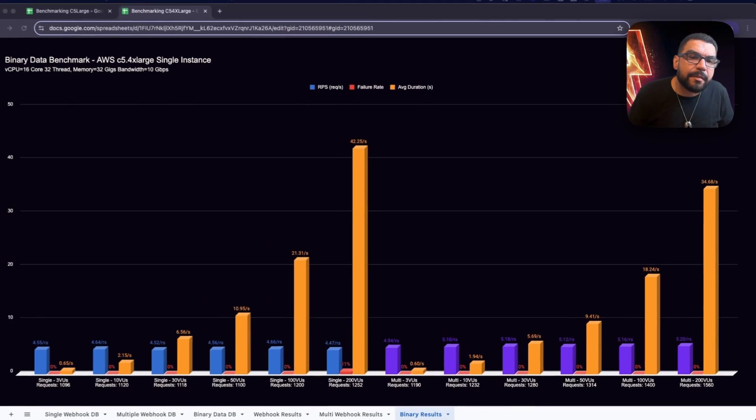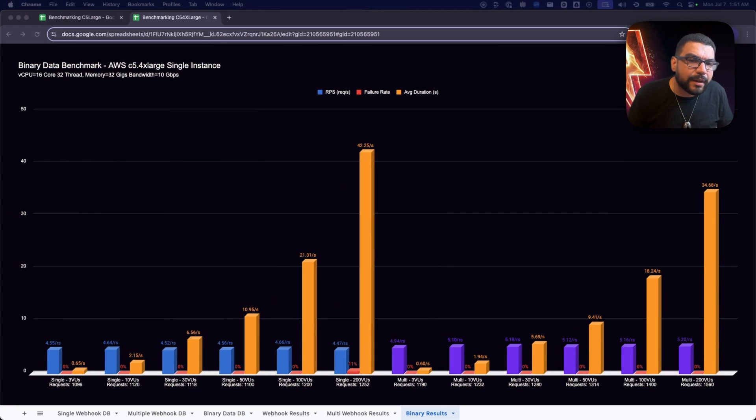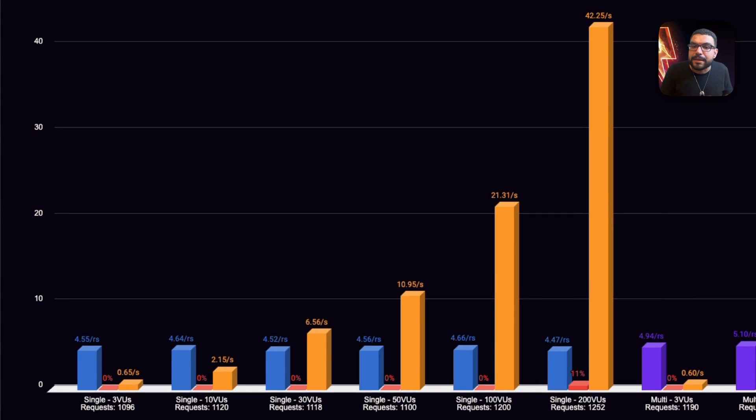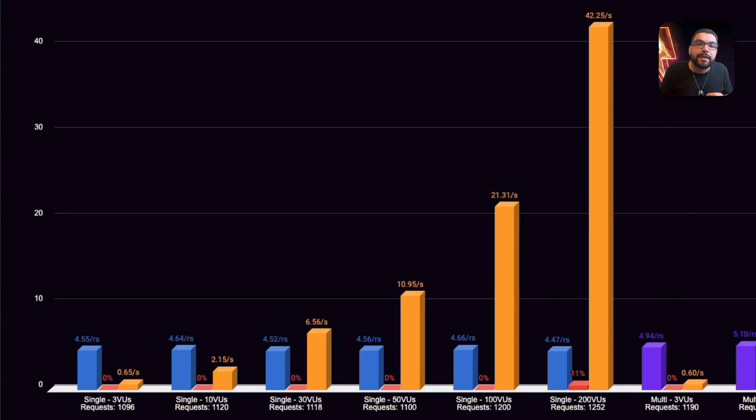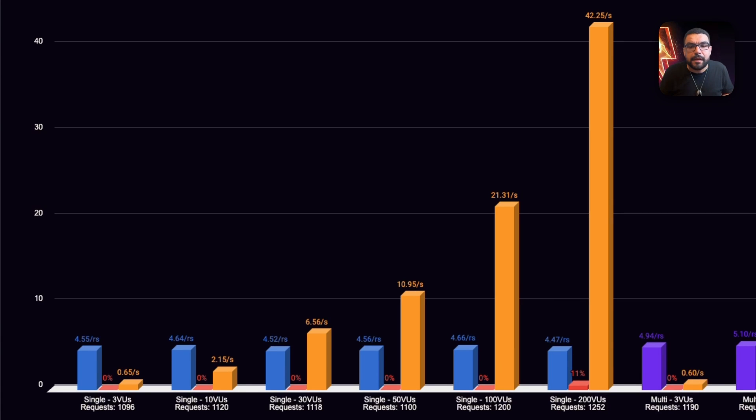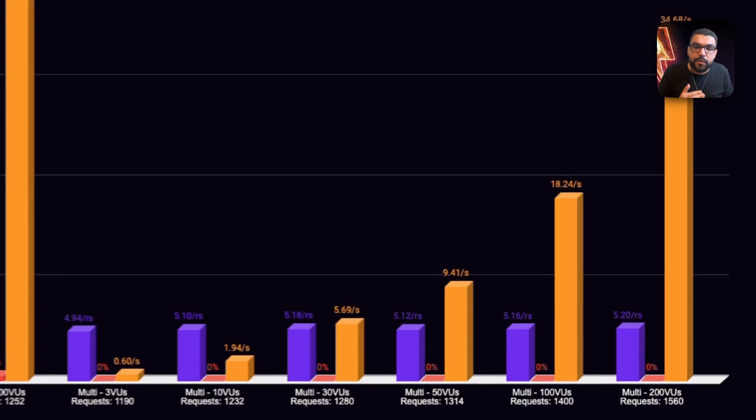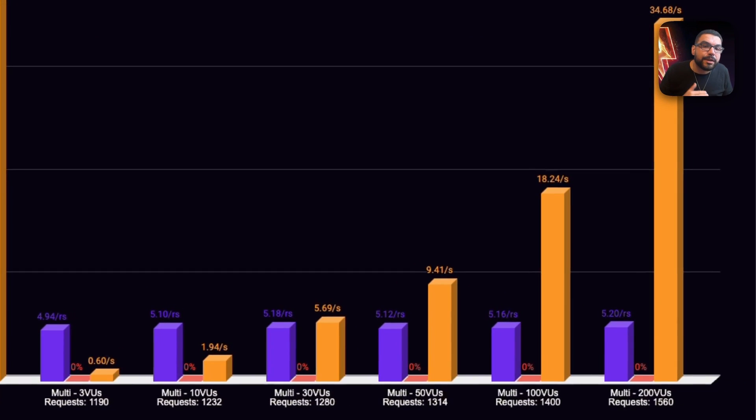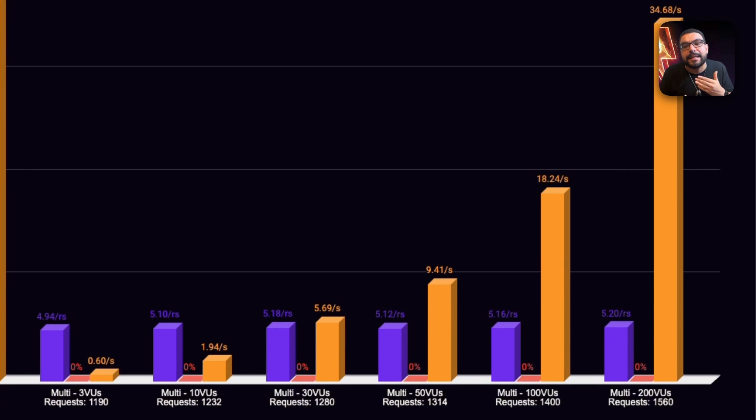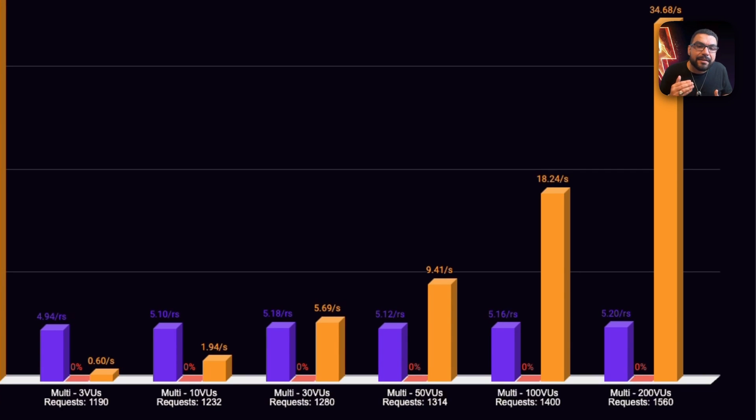Then we fired up the C5 4X Large, and the difference was night and day. In single mode, we reached 4.6 requests per second, trimmed response times by a third, and dropped the failure rate from 74% to just 11%. Not perfect, but vastly improved. In queue mode, we peaked at 5.2 requests per second, and more importantly, held 0% failure across the entire load test. That means that every large file was received, processed, and responded to successfully. It's not just about architecture. Binary heavy flows need serious memory, CPU, and disk throughput.